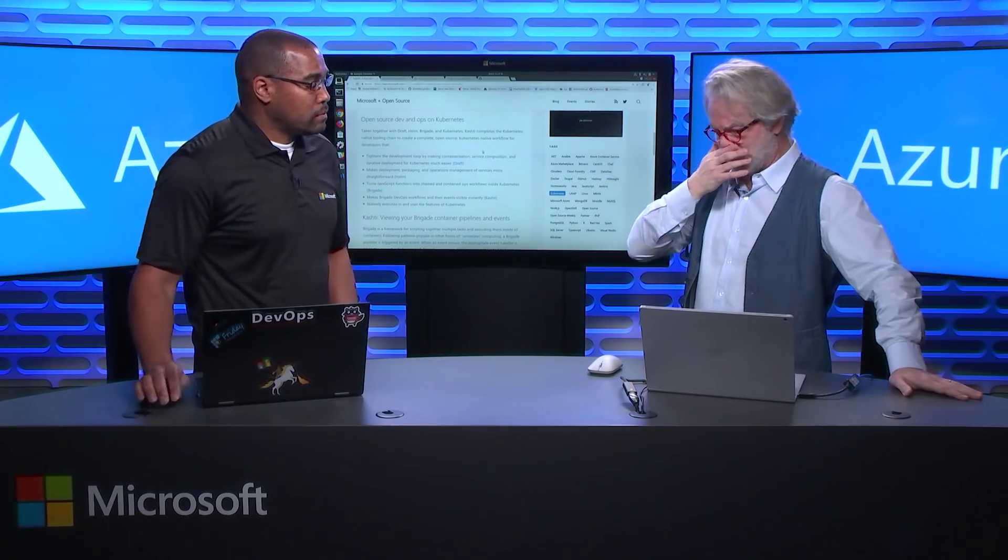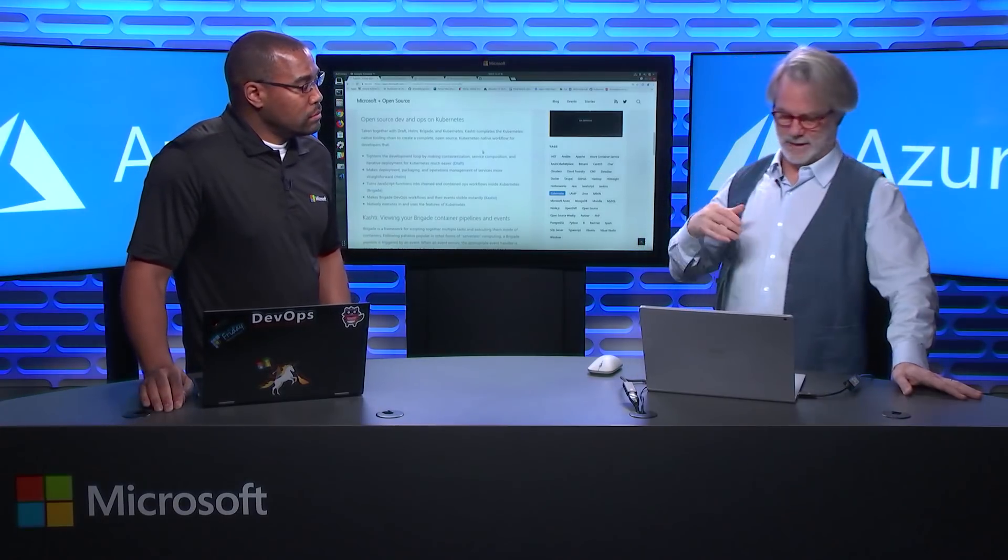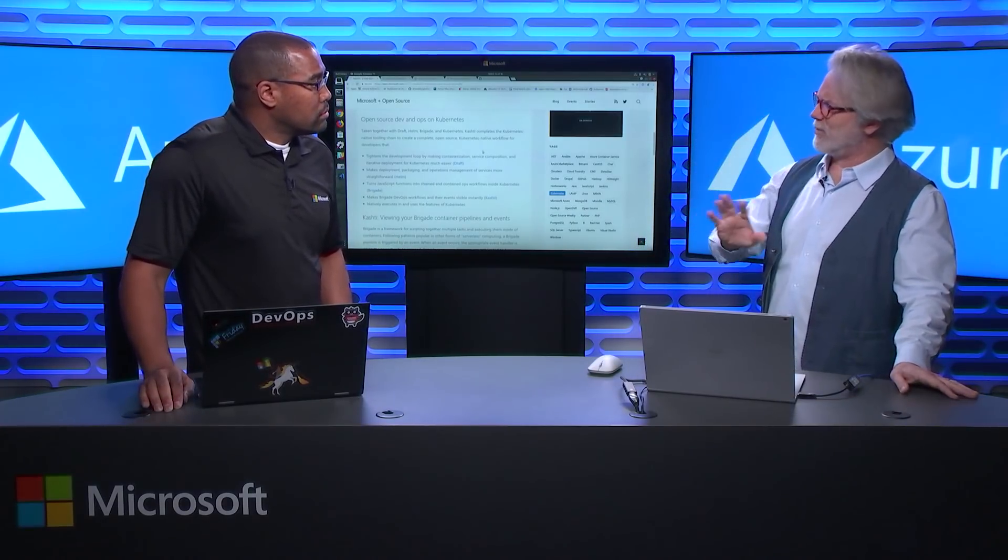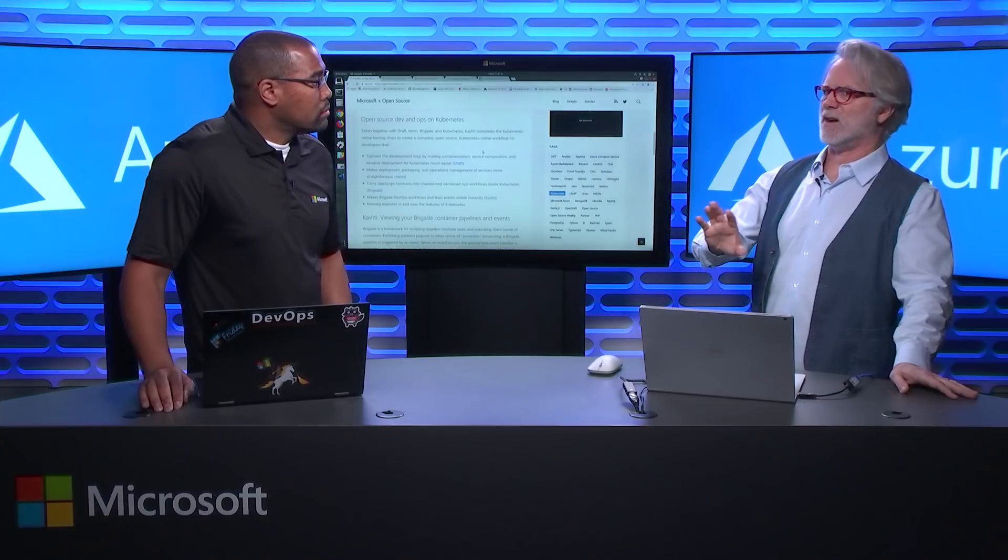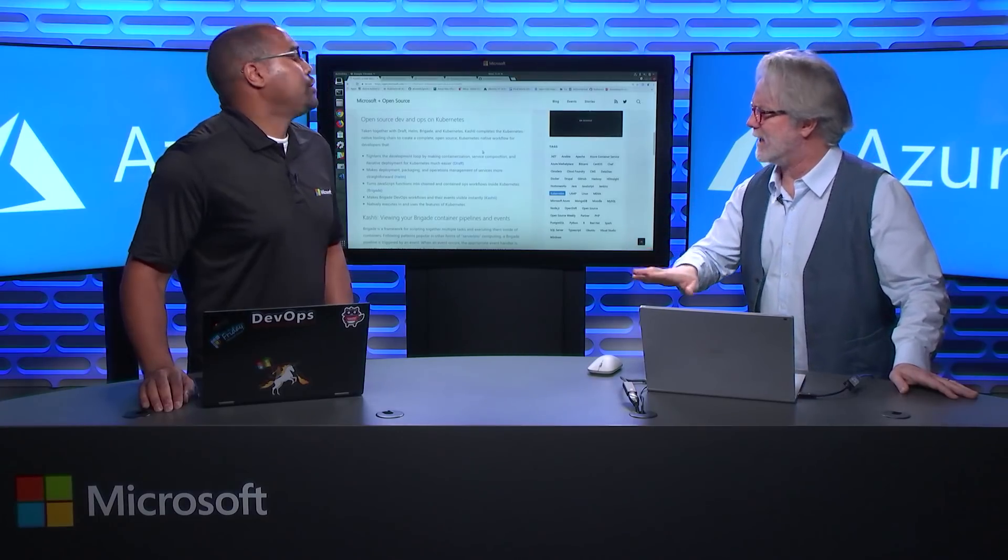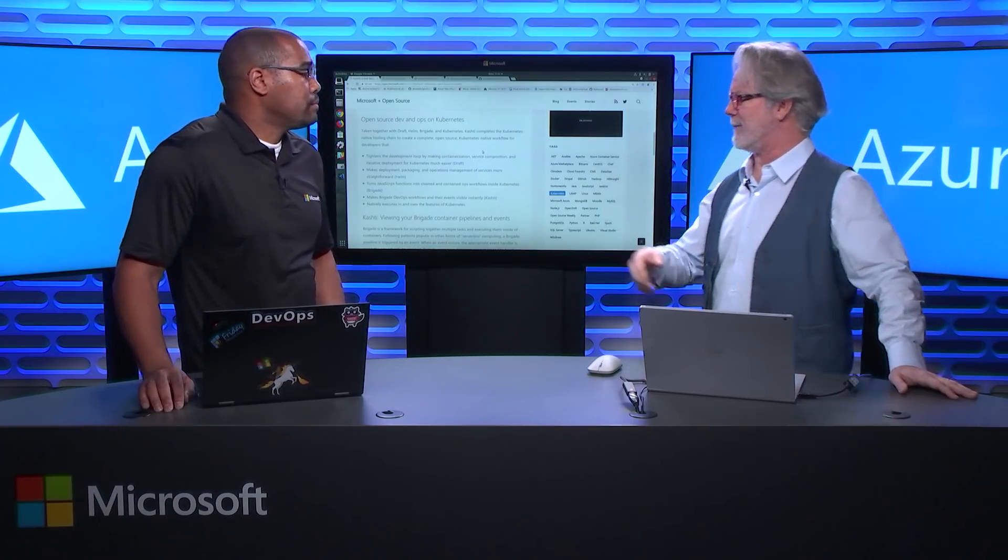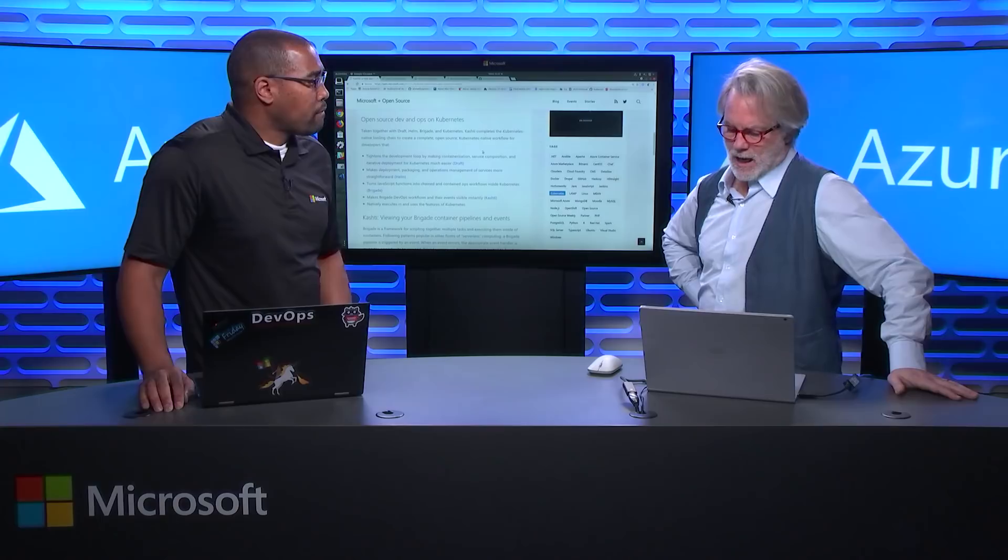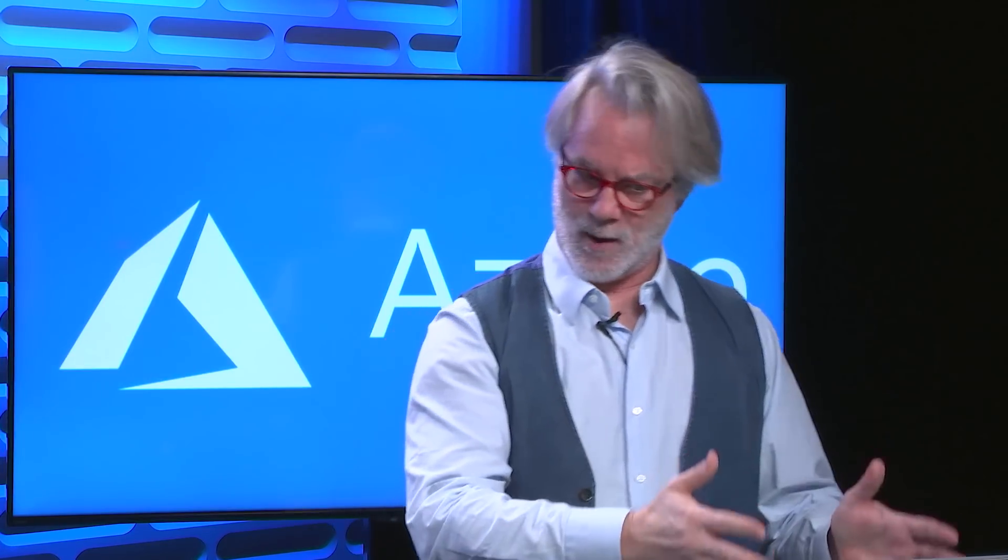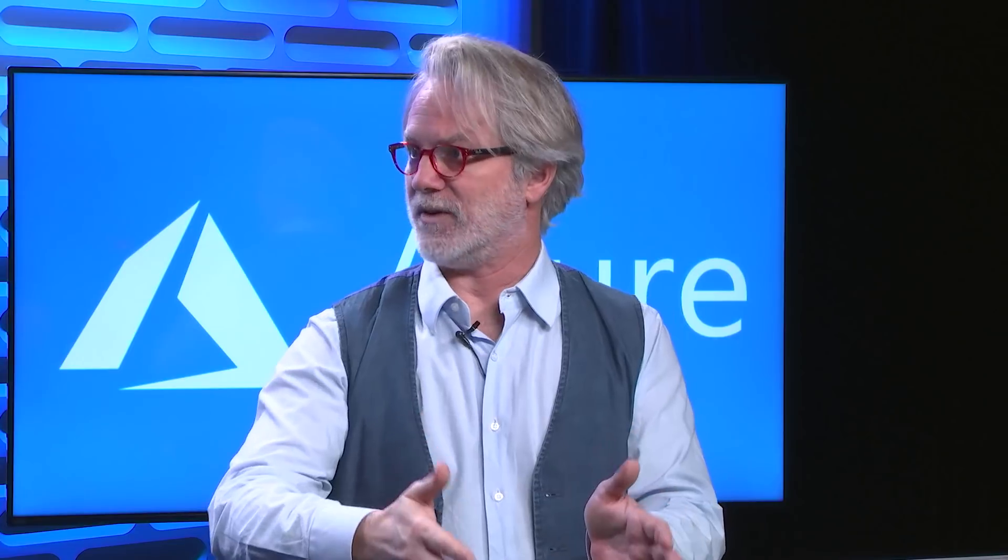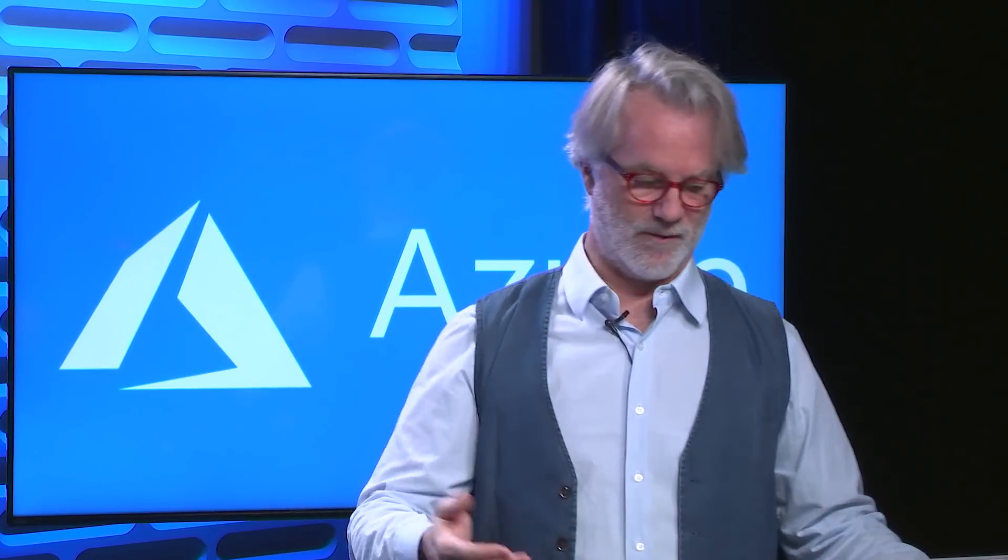And then in other episodes, we're gonna drill into draft and brigade and explain how those actually work. So given that, why don't you go ahead and kind of lay the foundation for this talk for us? Sure. So most microservices, we used to call that SOA, Service-Oriented Applications Architecture and so forth.